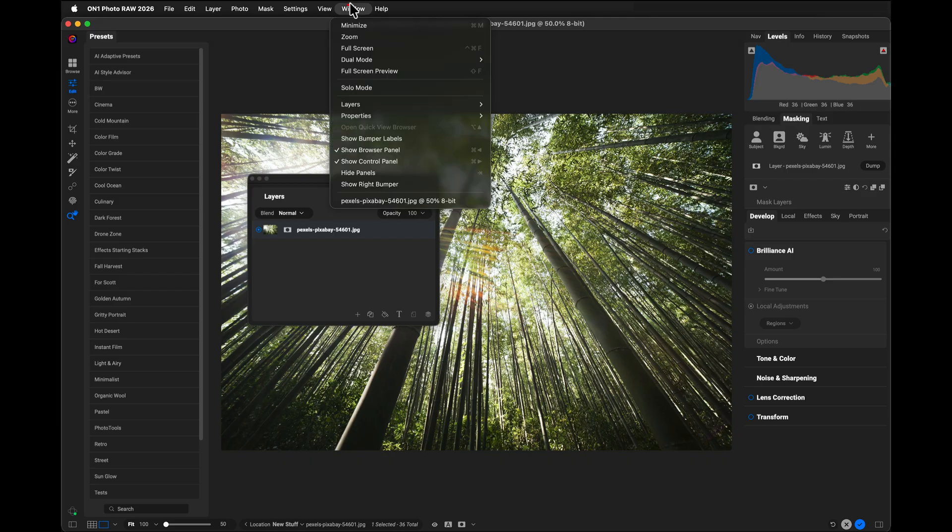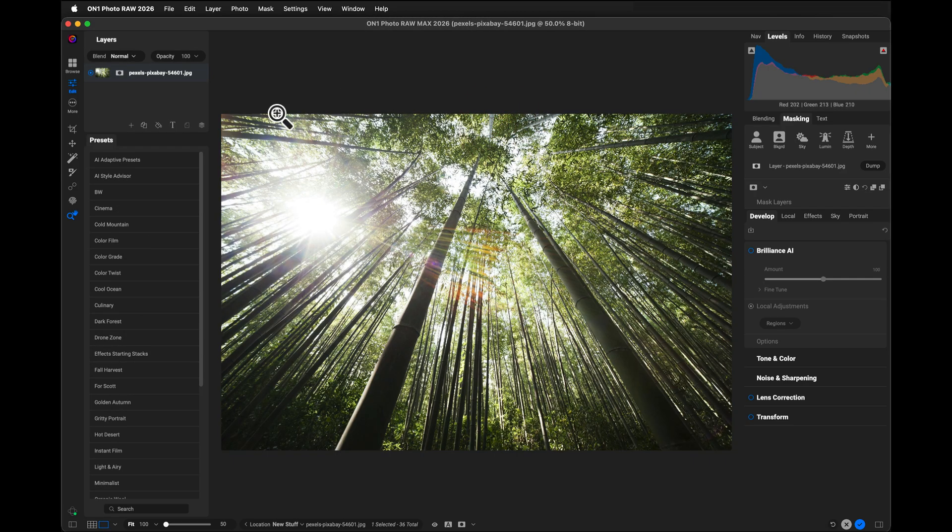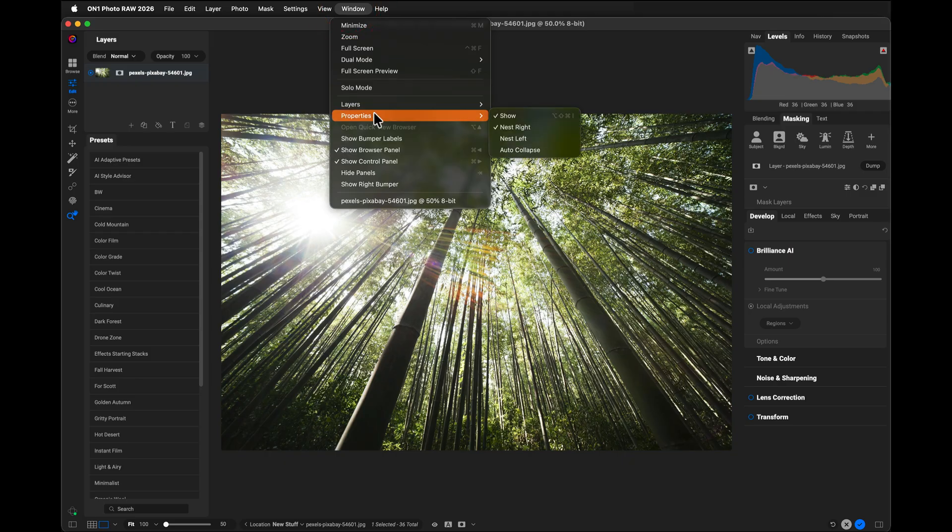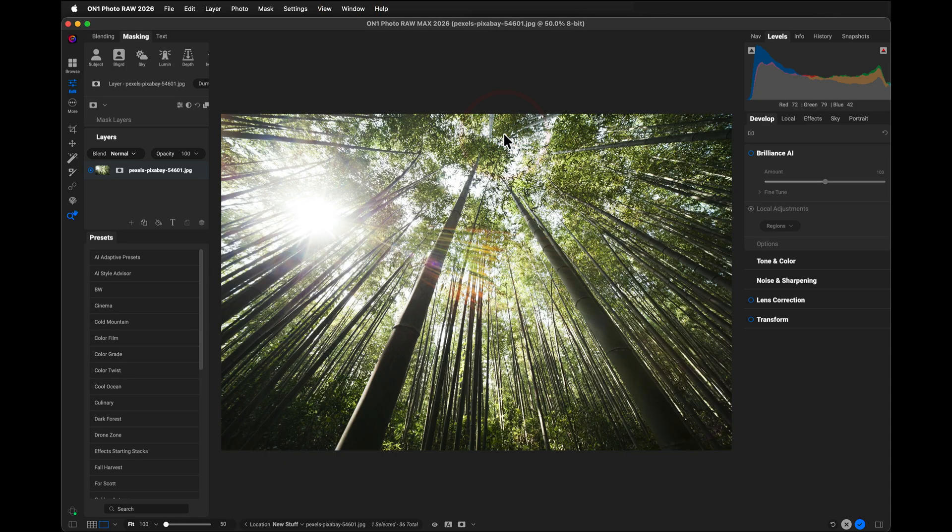So what I do is I go over here to the Windows menu, and I select layers, and I say nest on the left-hand side. So now my layers lives over here. And I do the same thing with my masking as well. Just go to the properties section and say nest on the left-hand side. Voila.